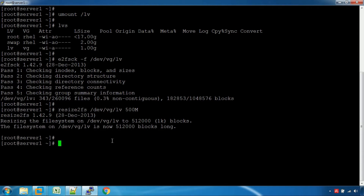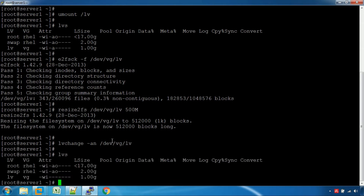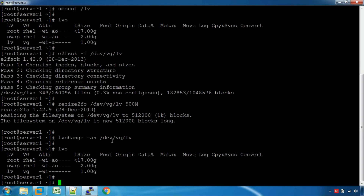Change, change. Make inactive: dev/vglv. Reduce. We will resize the LV and reduce the size of the LV.